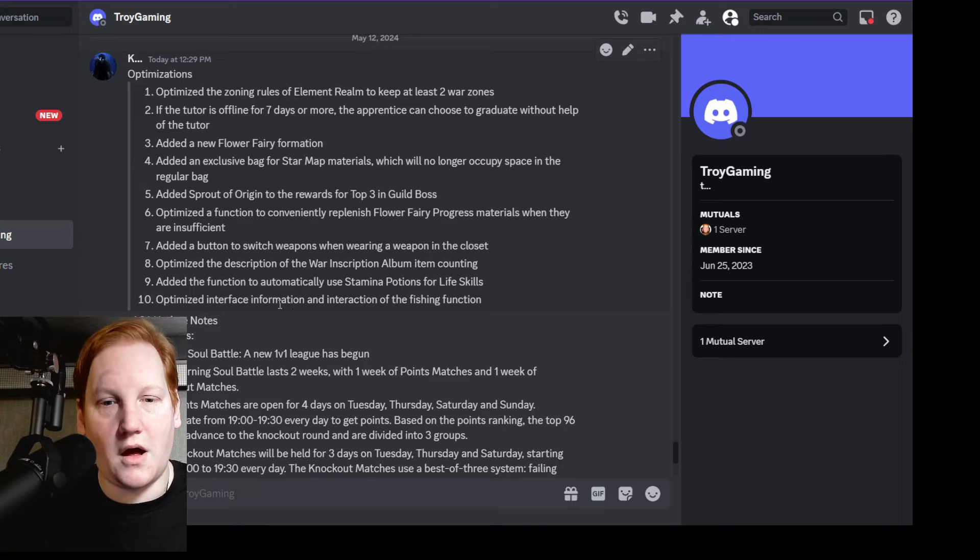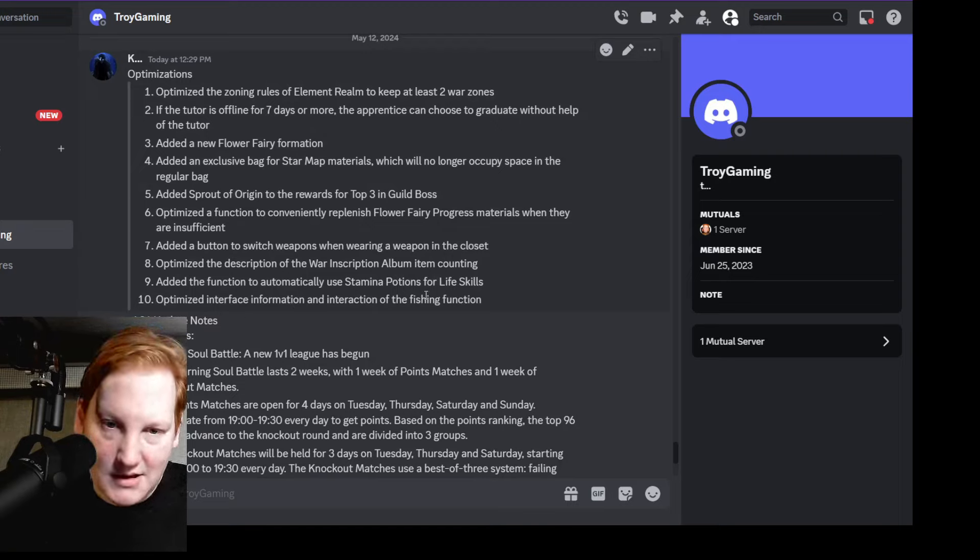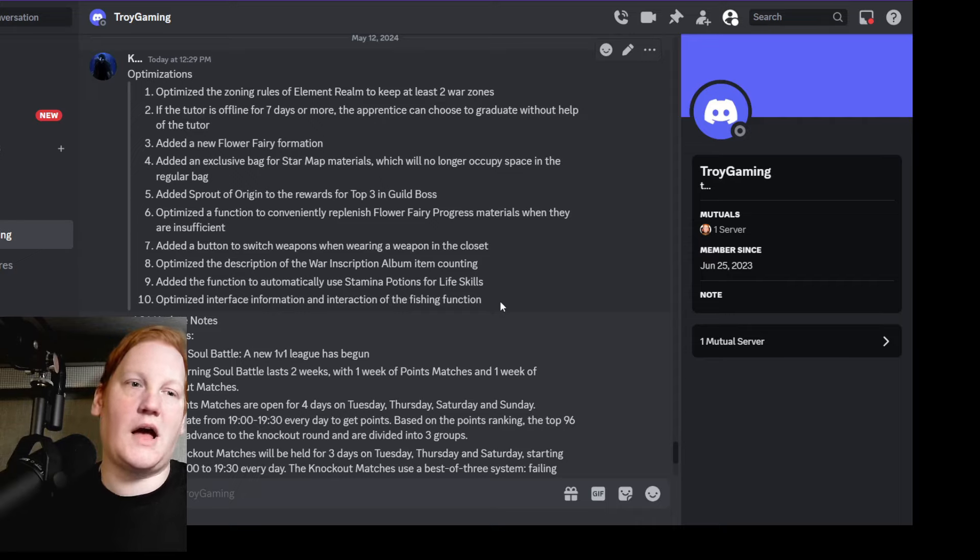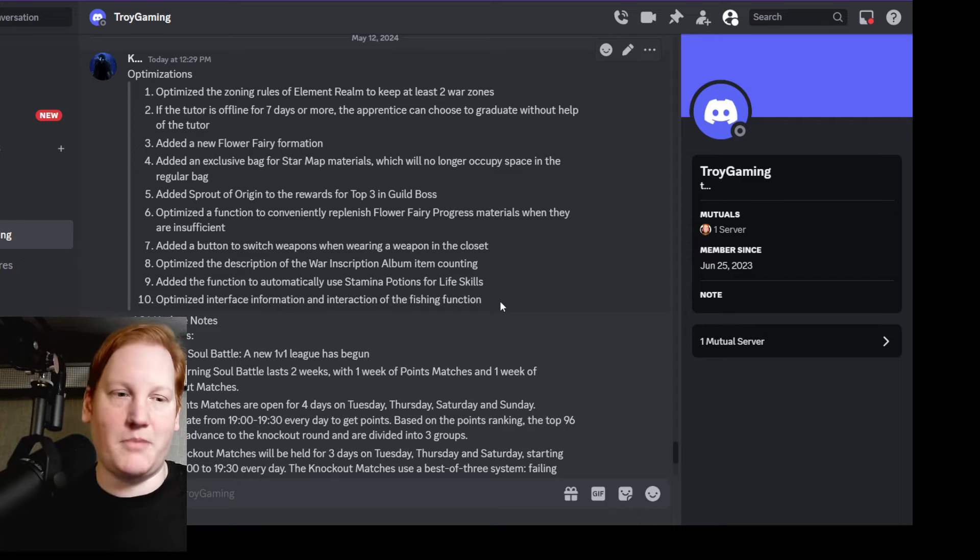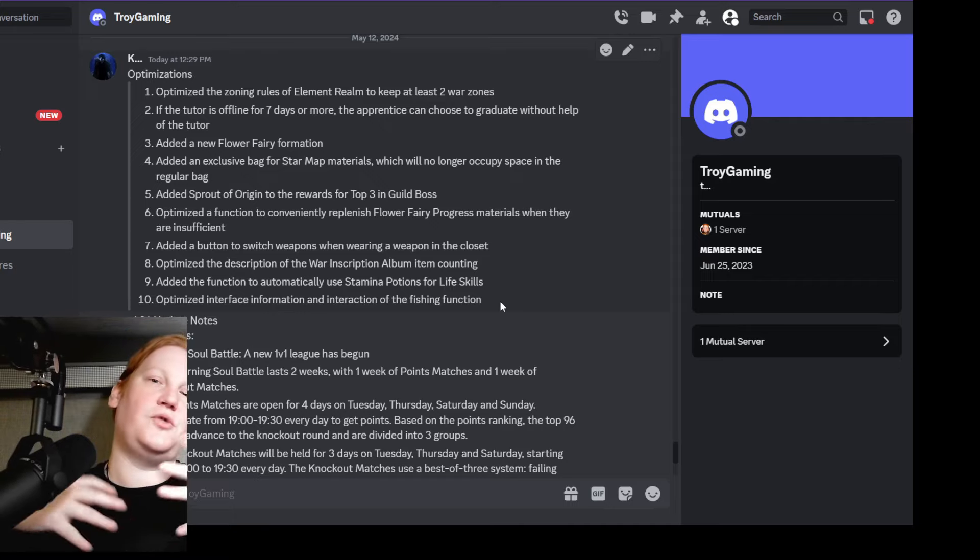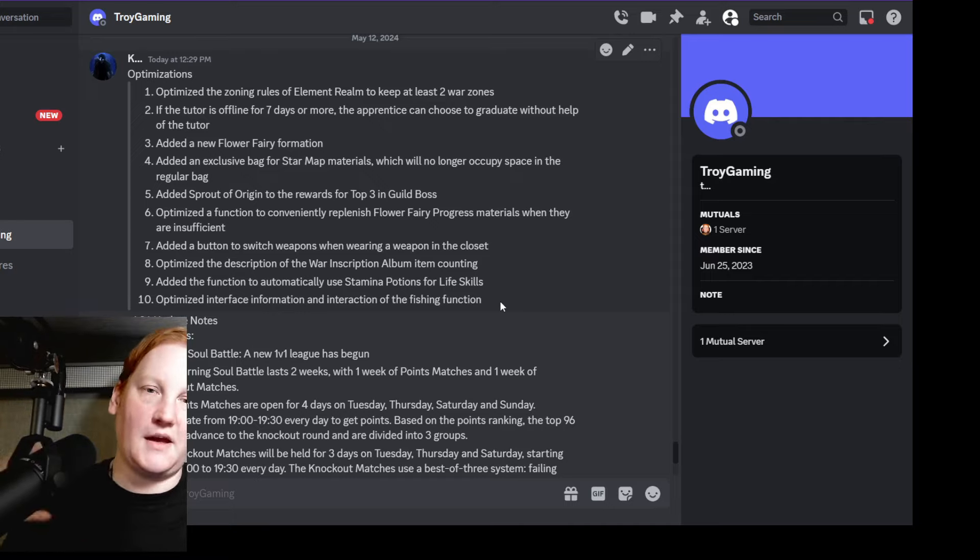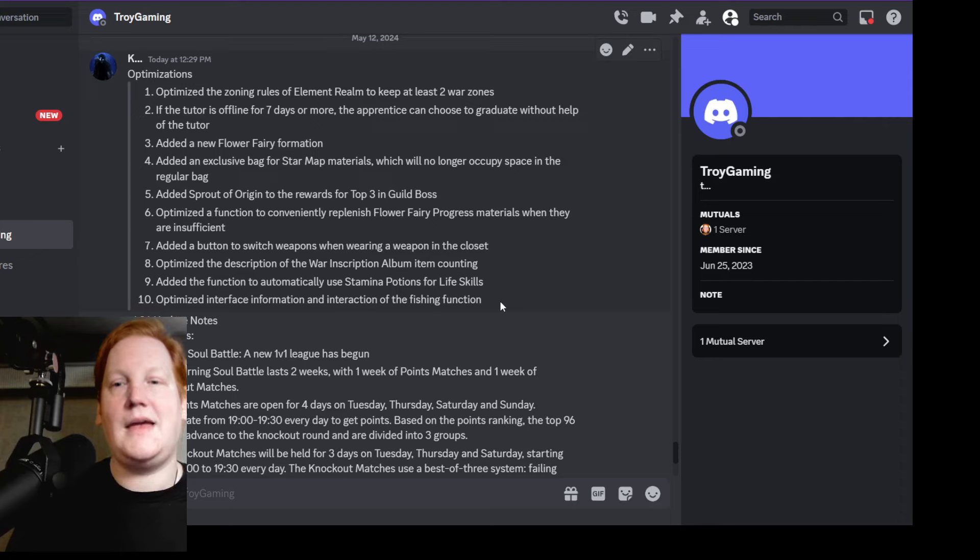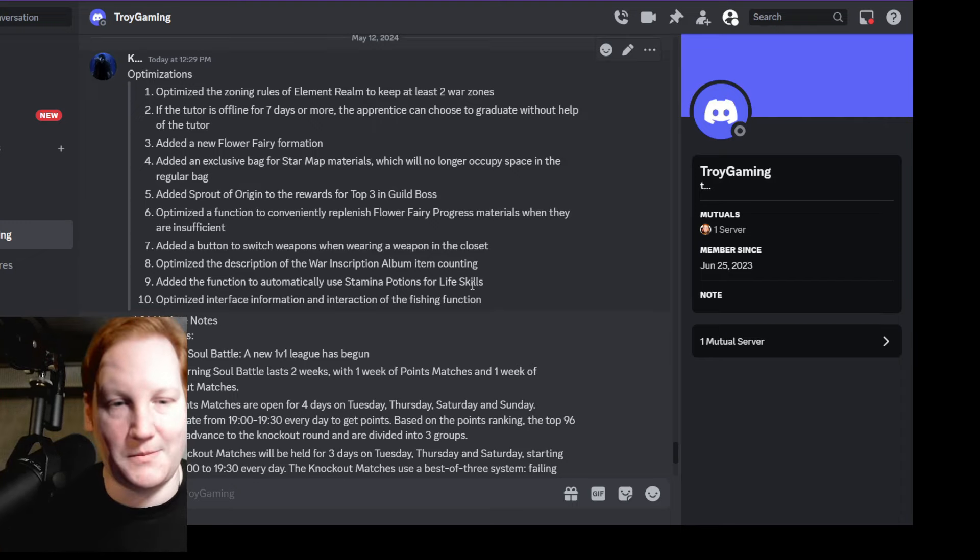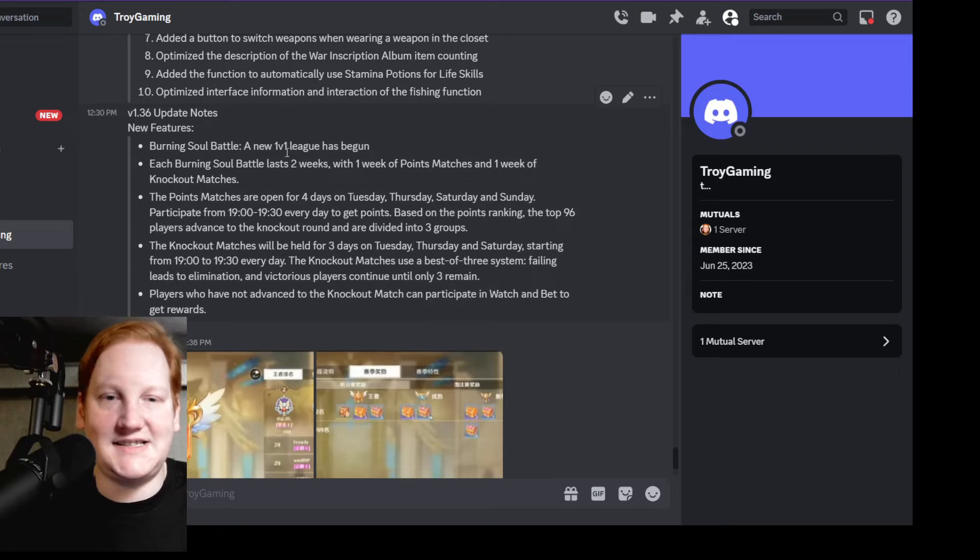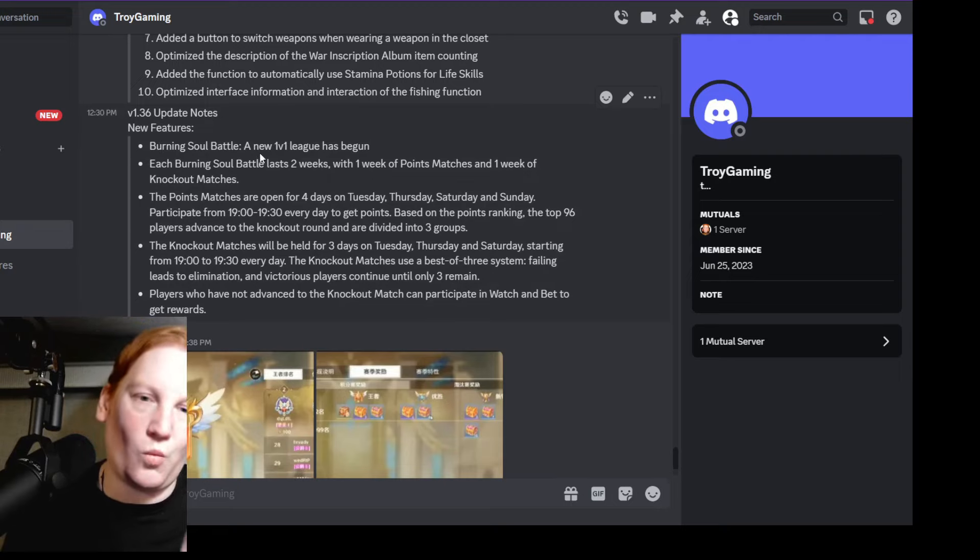Optimize interface information and interaction of the fishing function. I think this means once you go to a fishing spot and you click the button, it just puts you in the fishing UI and then you fish. I think you can just do it in one fell swoop is what it means. Next is the Burning Soul Battle, the 1v1 league.